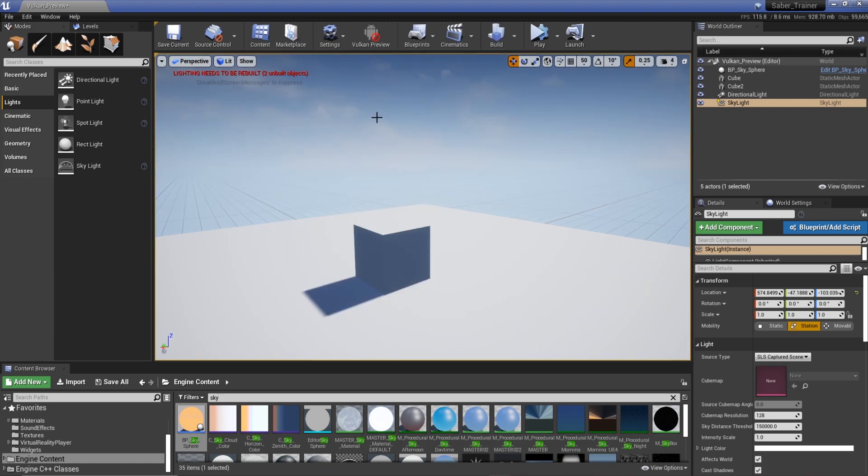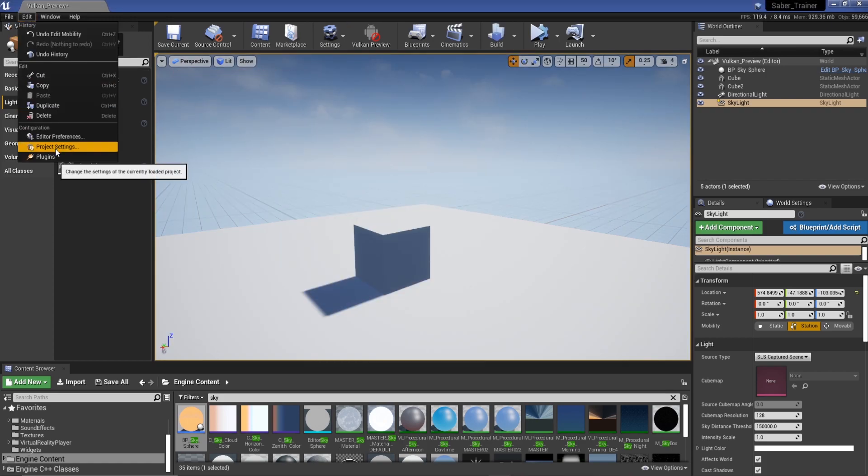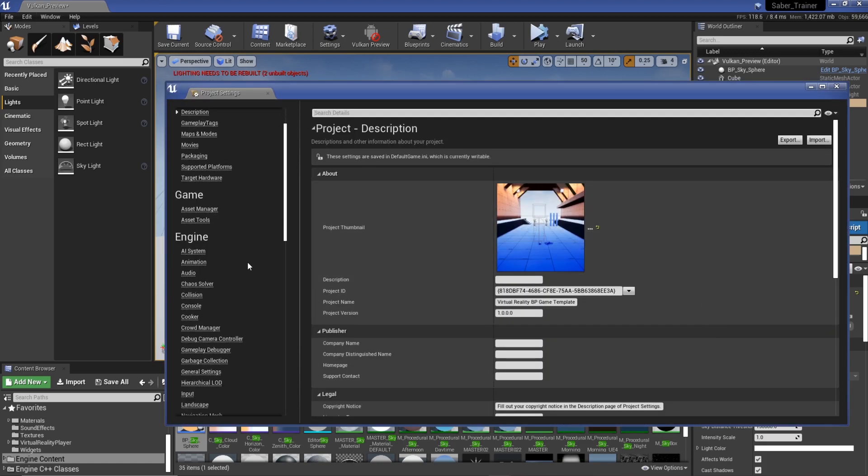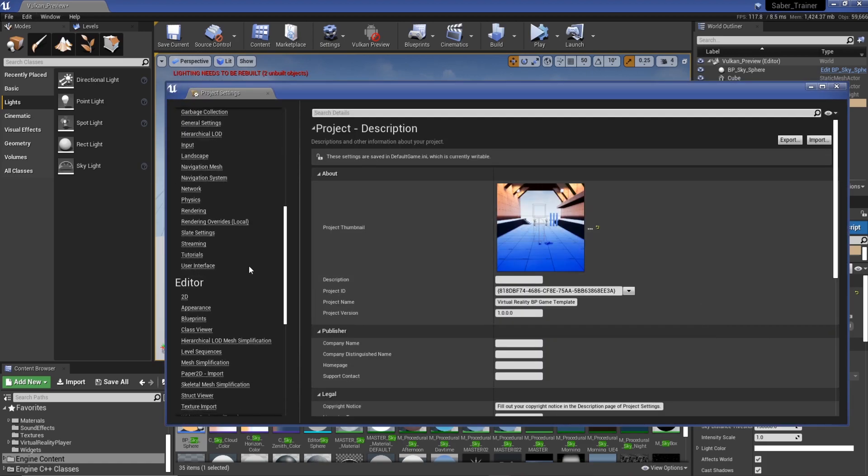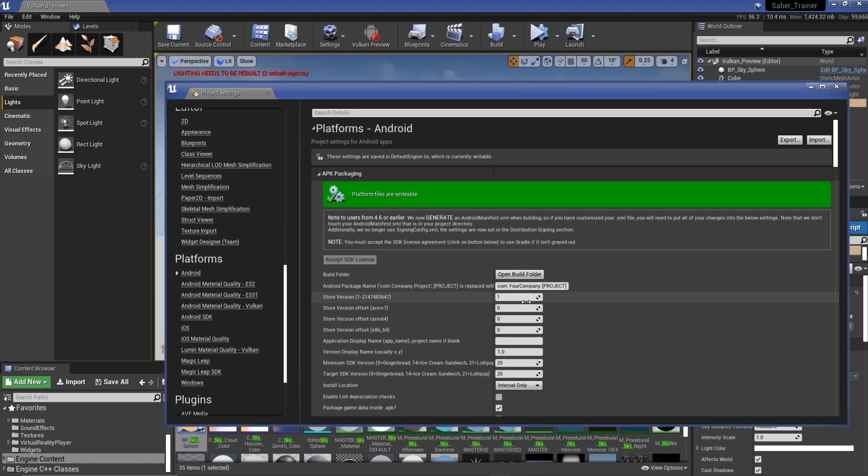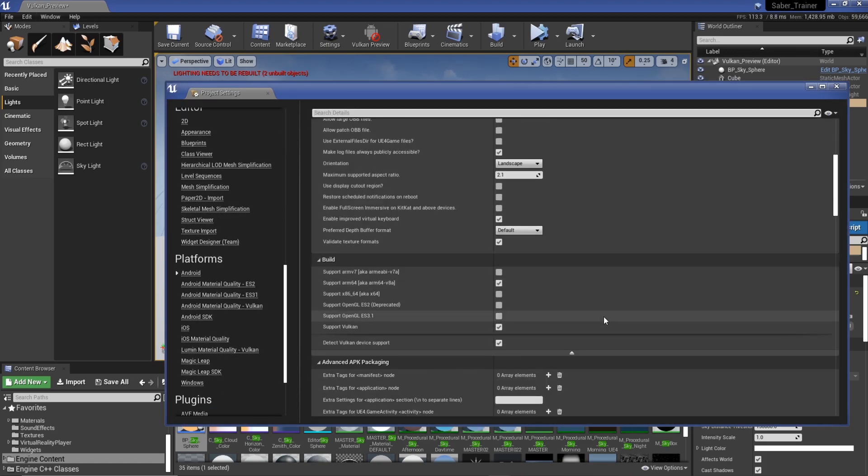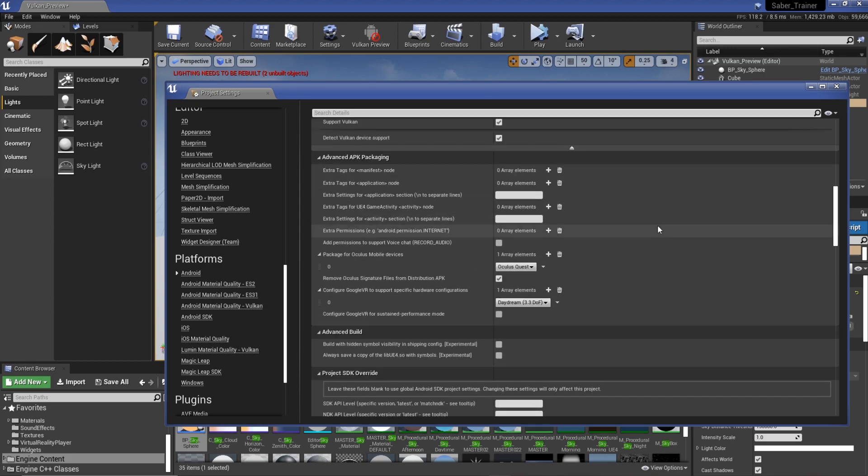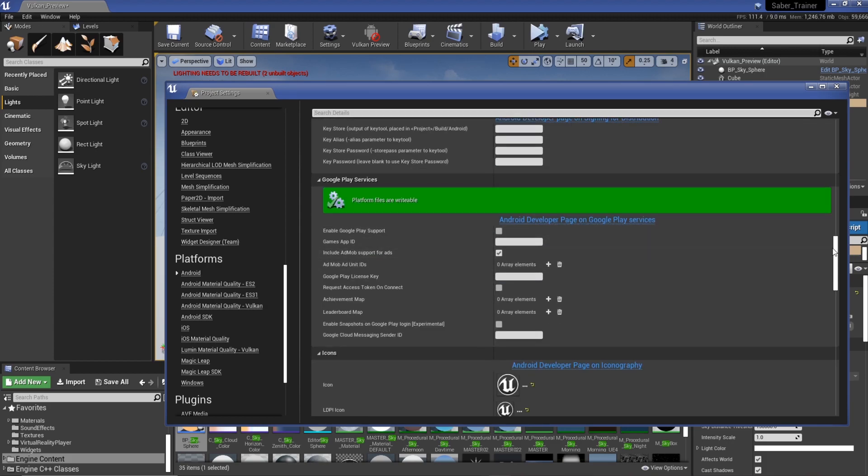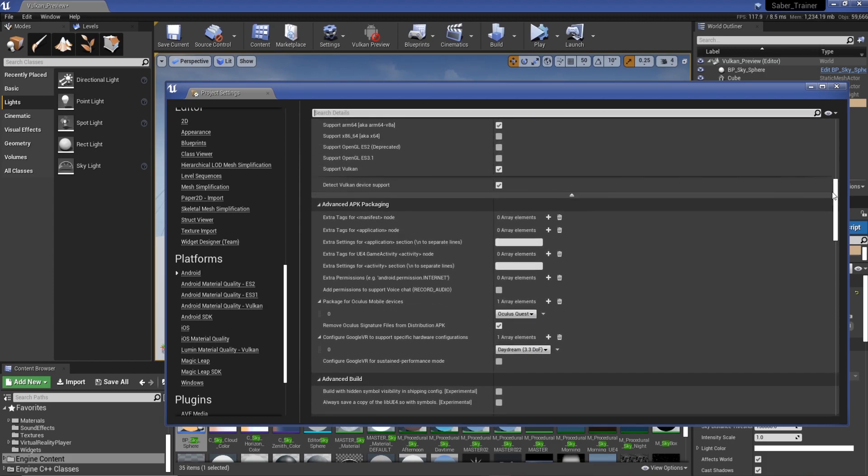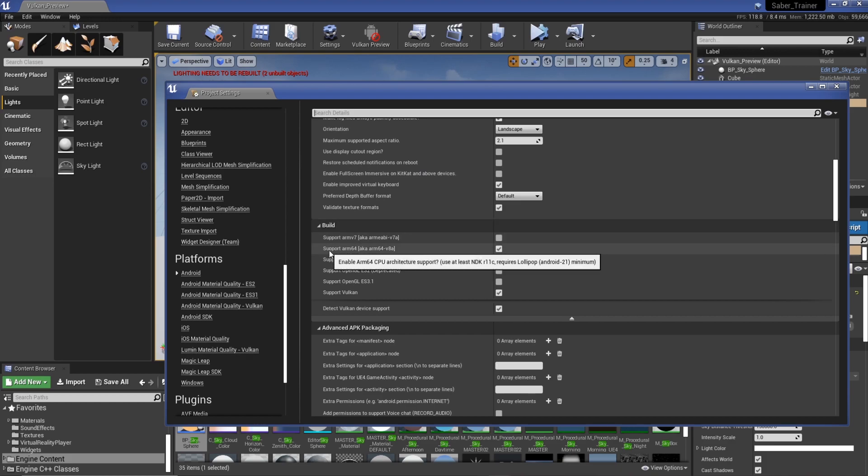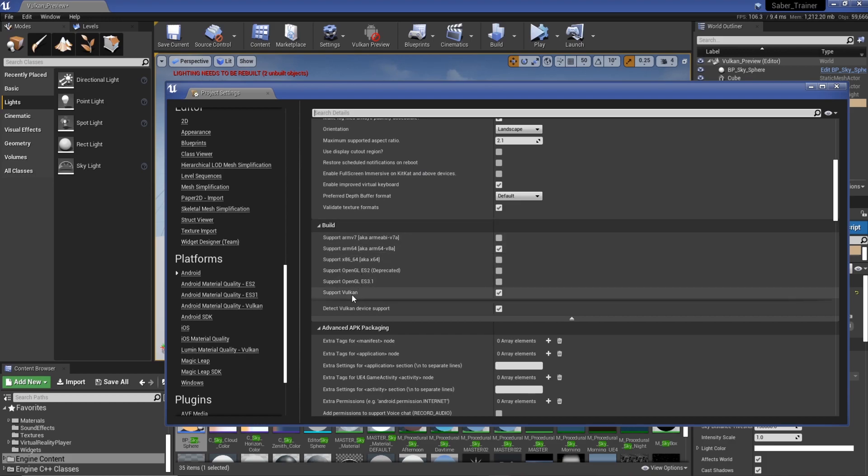So the first thing you need to do is go to your edit project settings and then we need to scroll down to Android. I've already got mine set up but what we need to do is make sure that we actually have ARM64 and Vulkan enabled.